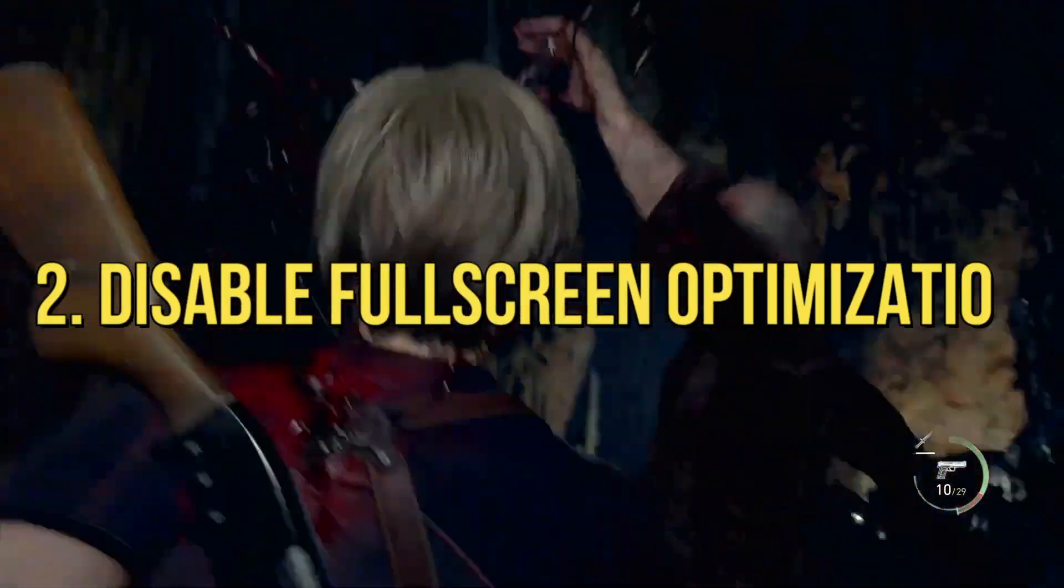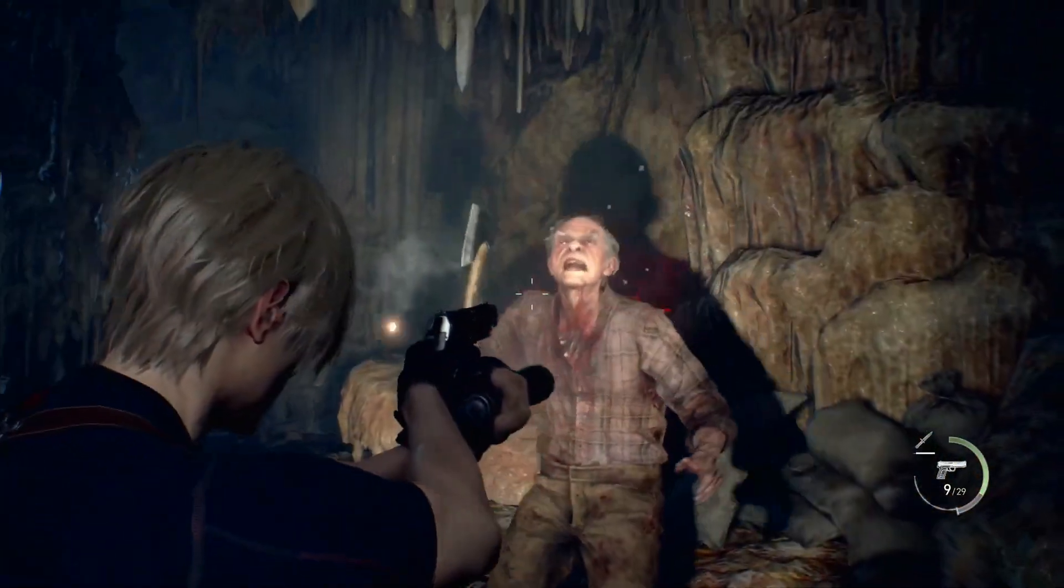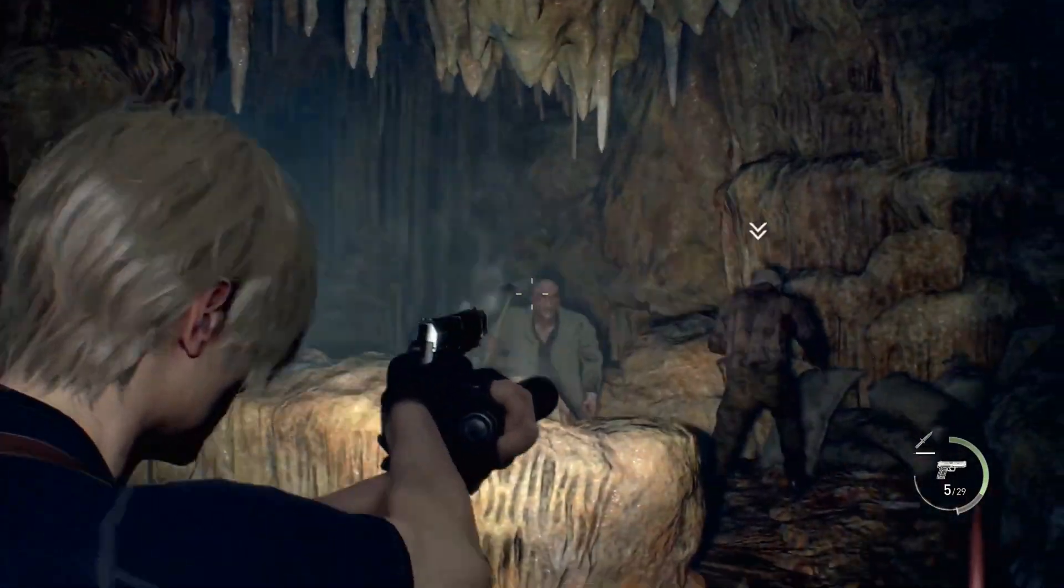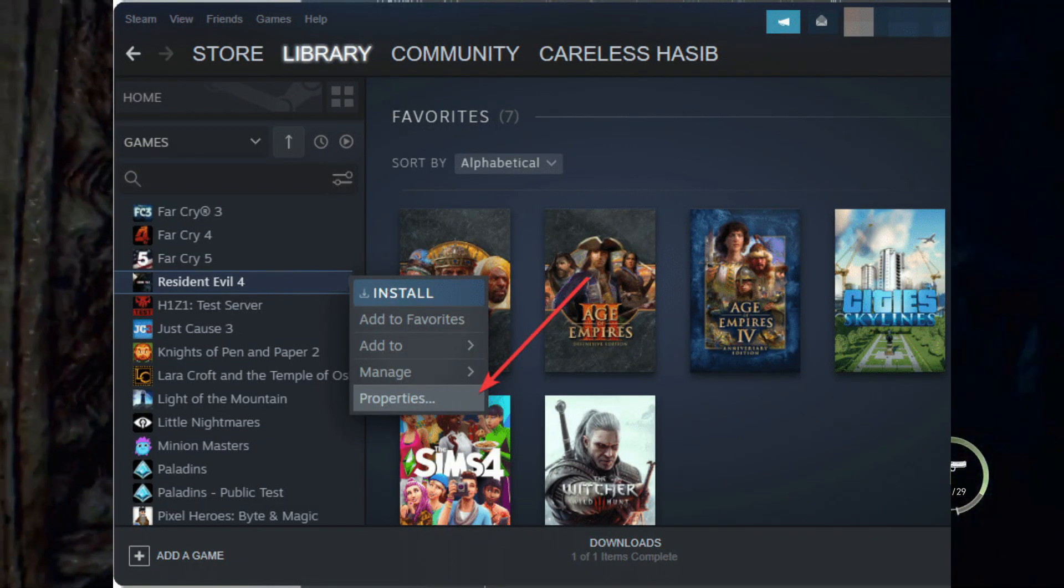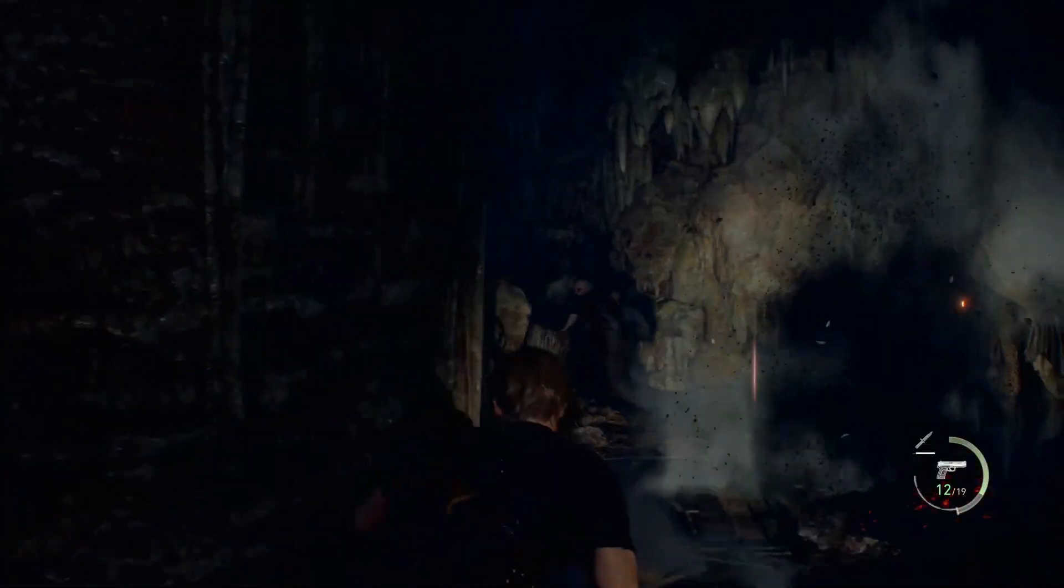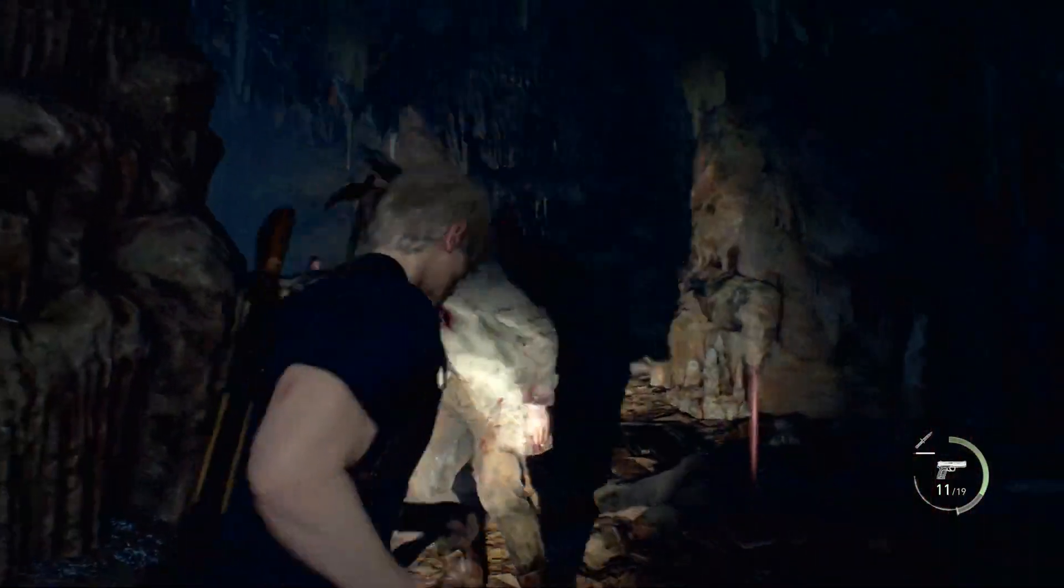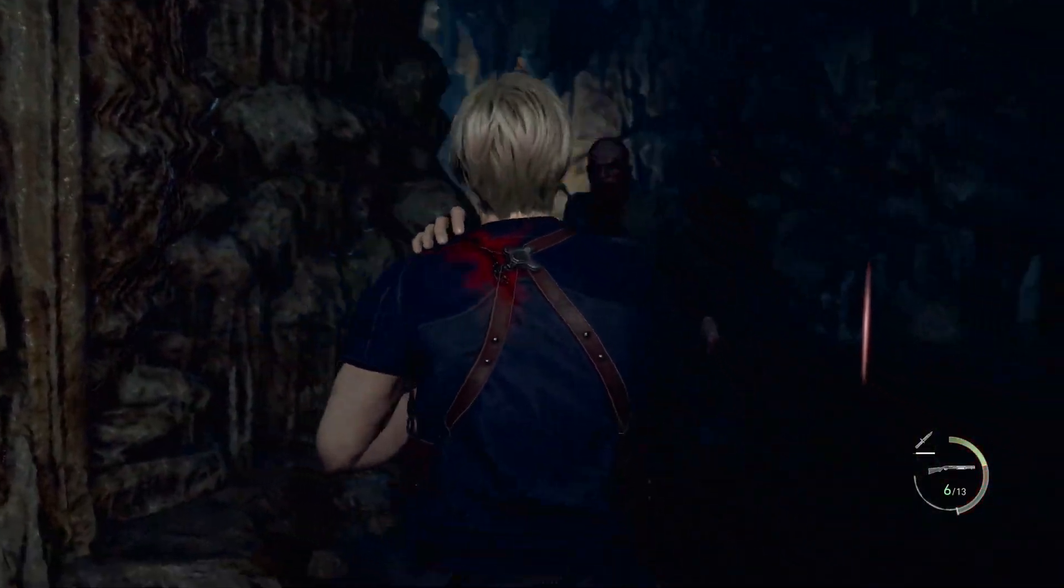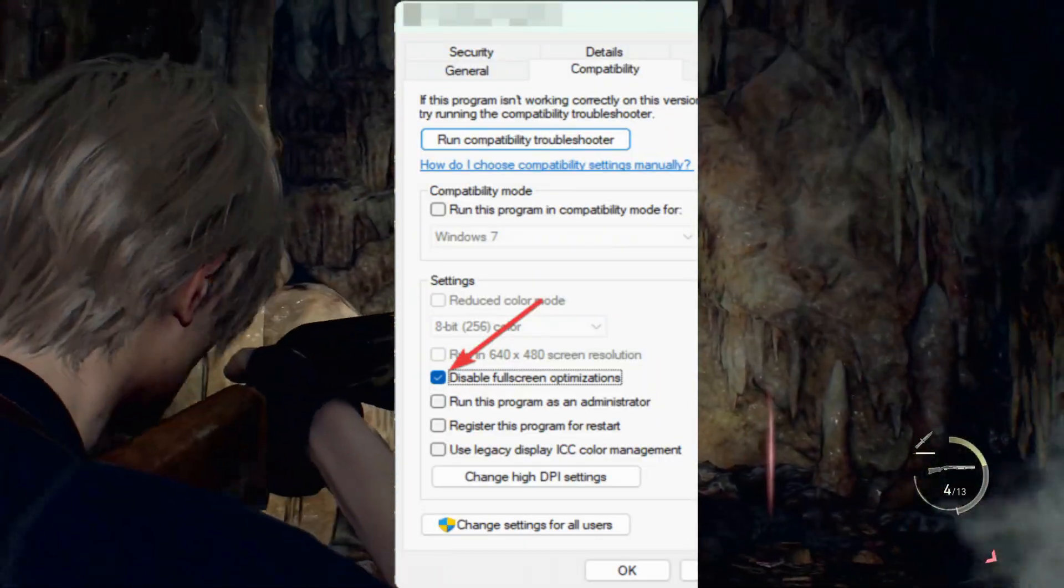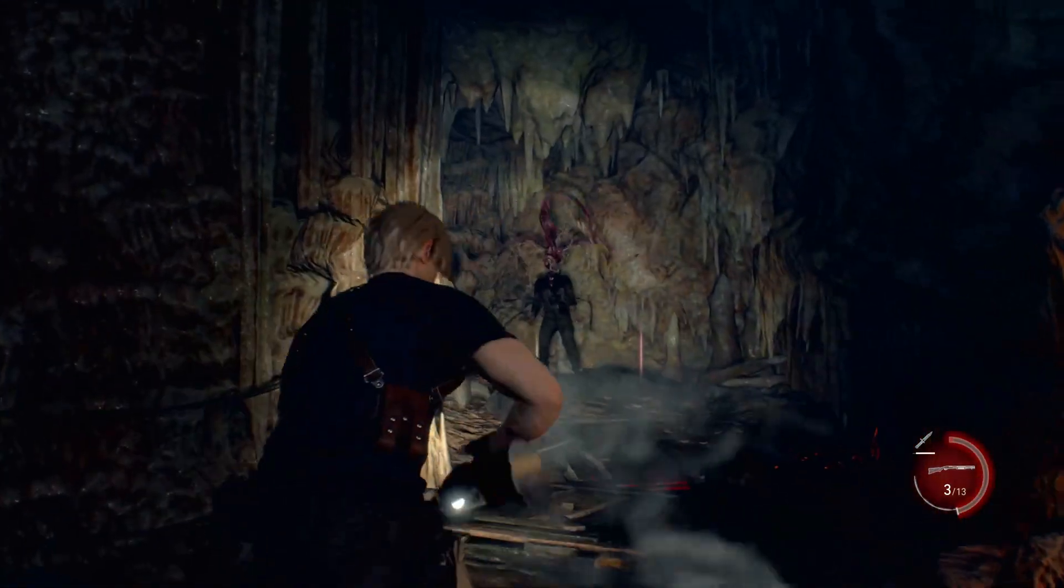2. Disable full-screen optimization. Even though full-screen optimization is meant to improve performance, it may also do the opposite. So, disable this feature. Open Steam and go to the game library. Right-click on Resident Evil 4. Hover the mouse cursor on Manage and click on Browse Local Files. Right-click on RE4.exe and then click on Properties. Go to the Compatibility tab. Check Disable full-screen optimization. Click on Apply and OK.